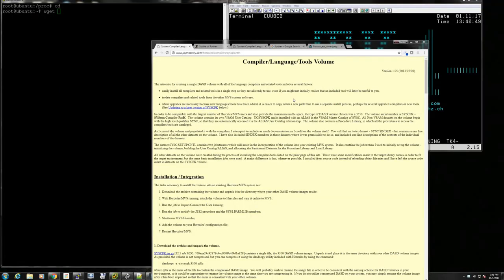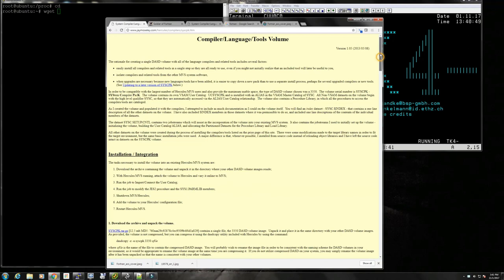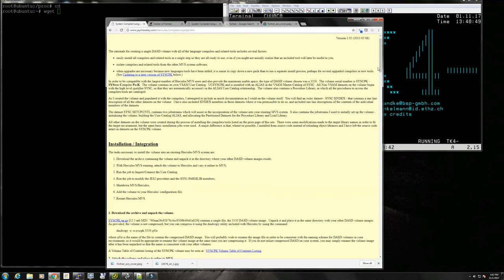Hello everybody, this is the Moshex Mainframe channel, welcome back. I am Moshex and today we're going to be looking at the Moshex compiler pack. The reason for that is that the last couple of months I received repeated requests to explain how to use the compiler pack, how to install it and make it work on MVS 3.8 TK4. I thought I should finally just do it - it's really not that difficult, actually it's very easy.